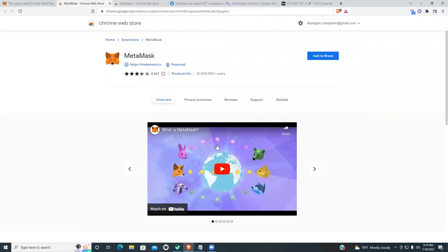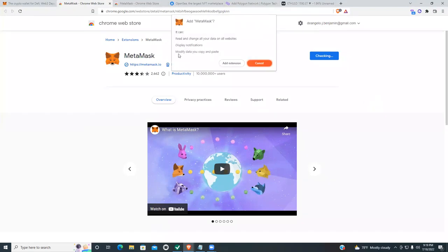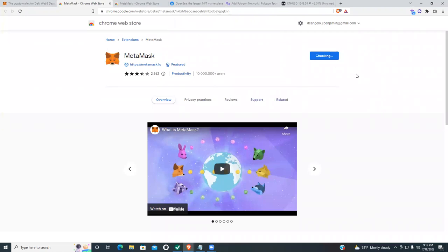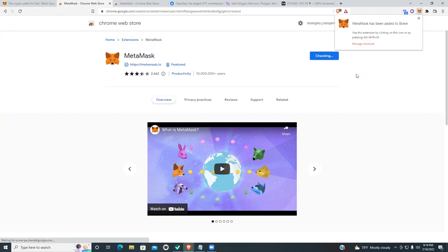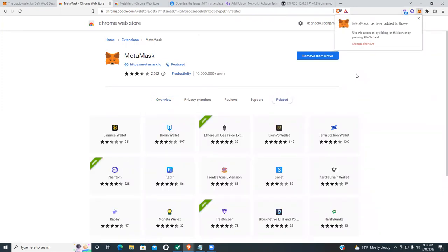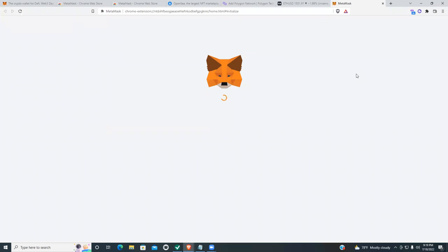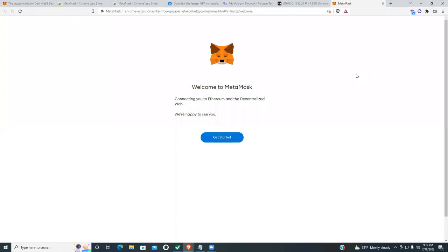You're not actually downloading an application — you're adding an extension to your browser. Click 'Add to Brave' and it'll prompt you. Hit 'Yes, add extension' and give it a second. Let me know if y'all have any issues — I haven't encountered any error messages myself so I may not be able to help much, but I'll try. Once MetaMask is added to the browser, click 'Get Started.'